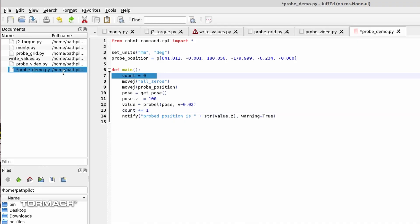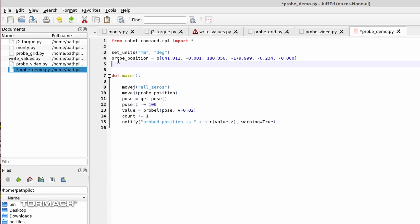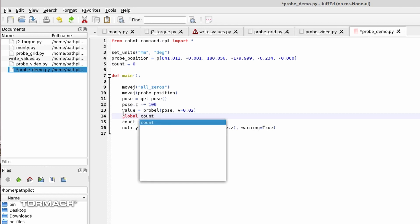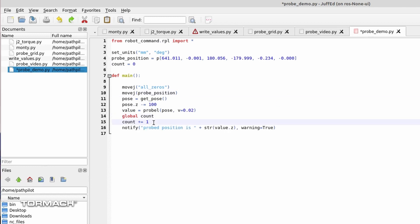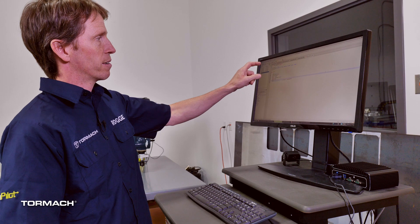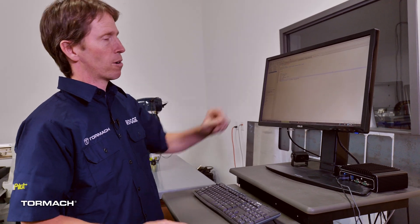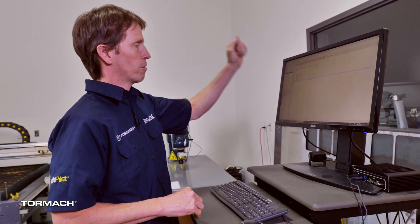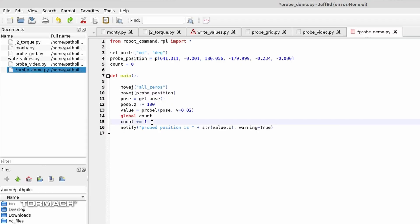So what I'm going to do here is before the main loop, I will define that count variable to be zero. And then in here, I've got to use a little special Python command global count, and then count plus equals one. So this means every time we start the program, it'll get set to zero. Every time we successfully probe something, we will add one to our count.